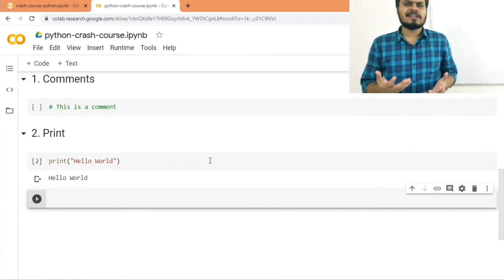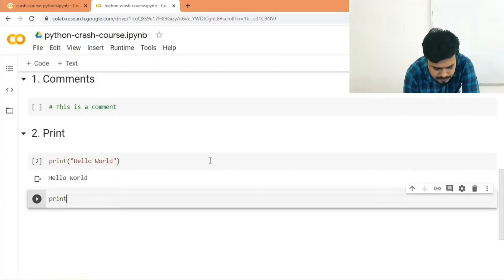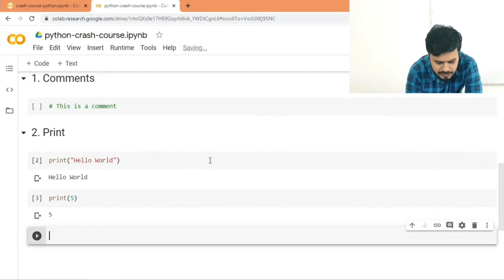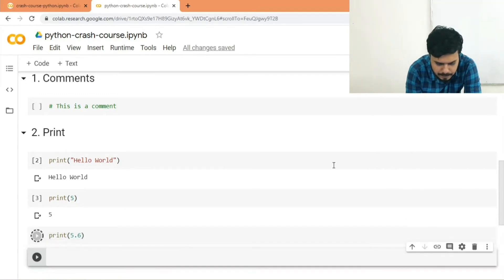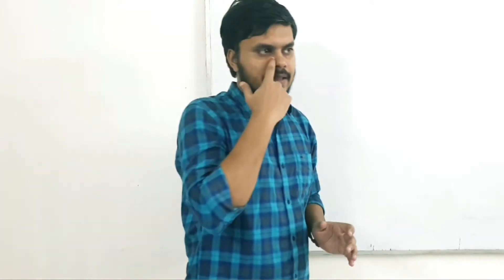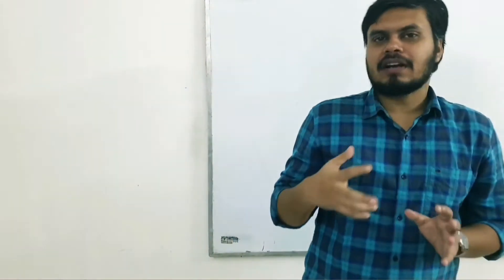The great thing about print is that it can print all data types present in Python. You can easily print integers, floats, and booleans. The fundamental rule is that the print function can print out pretty much everything — every data type supported in Python.